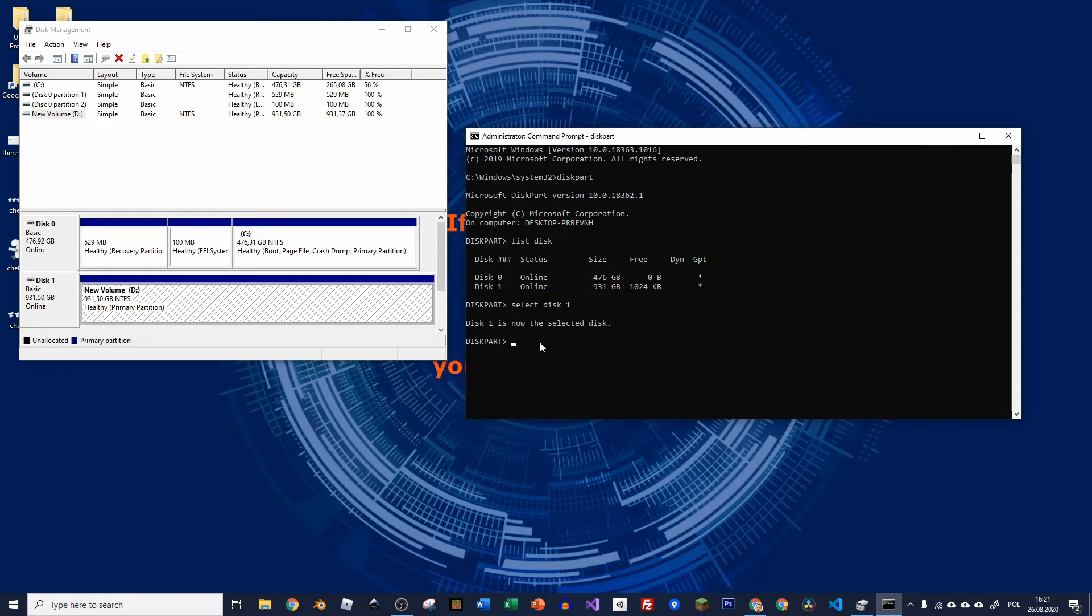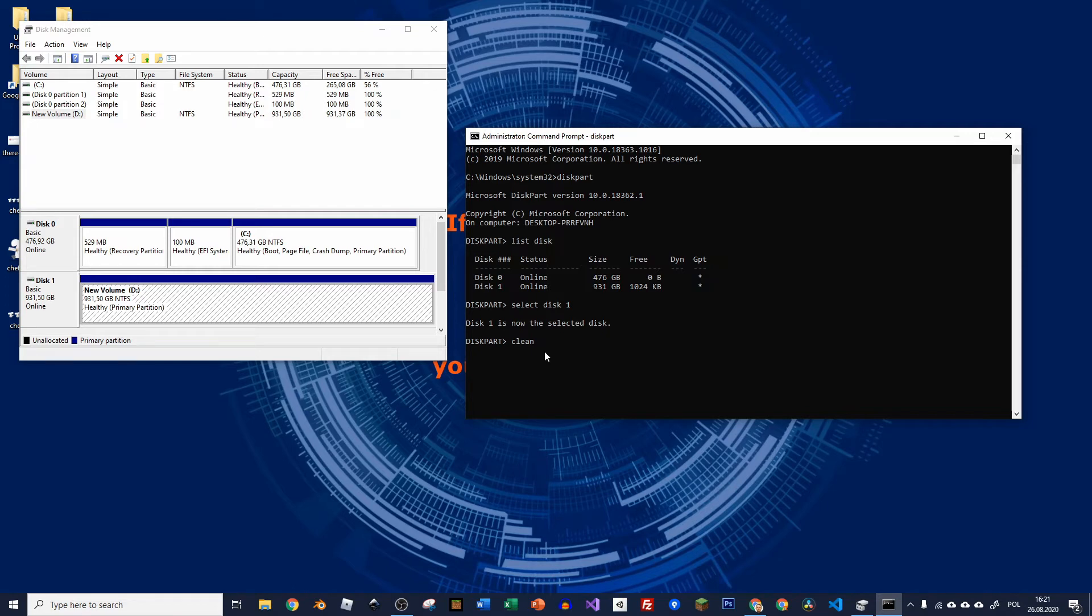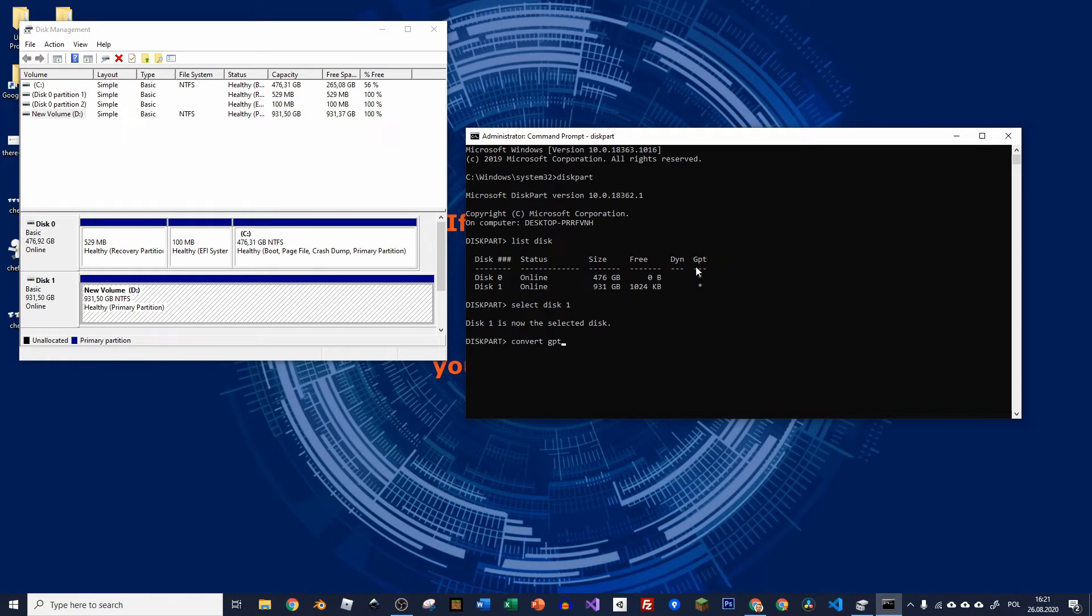So now we have to clean it. So just type clean. I won't do it again because I've already done it, but it will work as I've did it just minutes ago. So now once it's clean, we have to convert it to GPT. So just type convert GPT. And when you press enter, it should be converted.